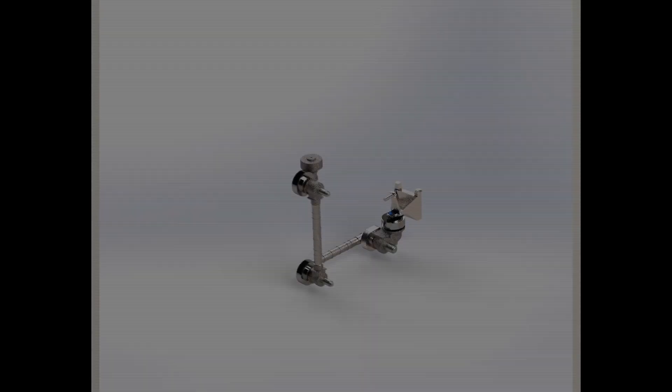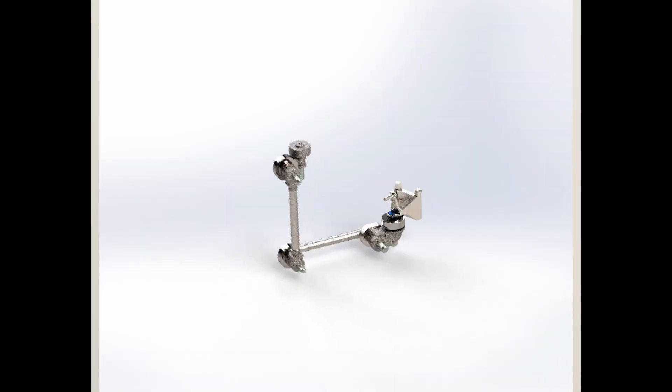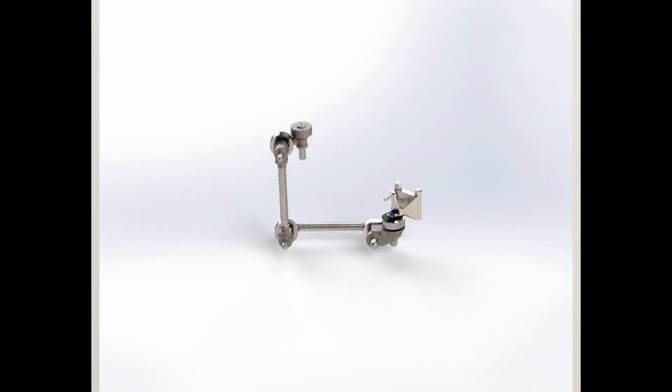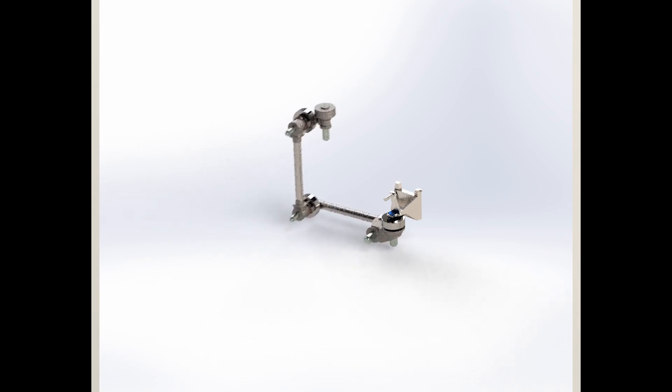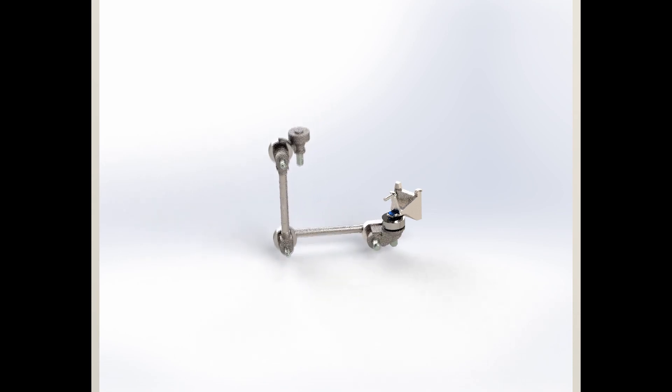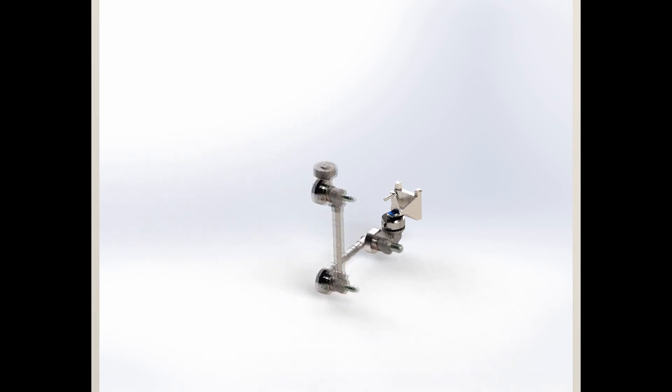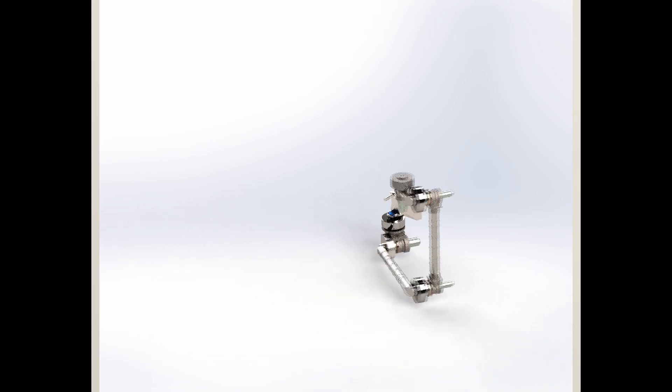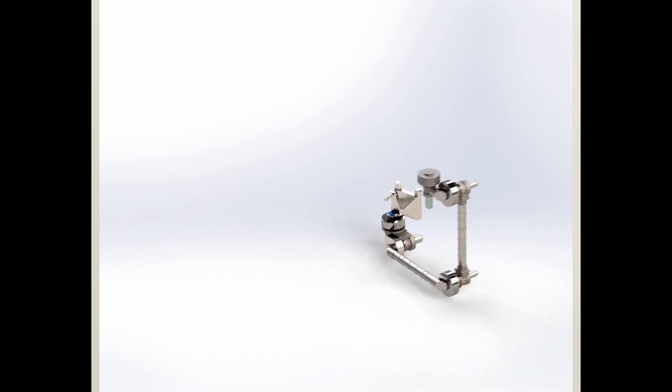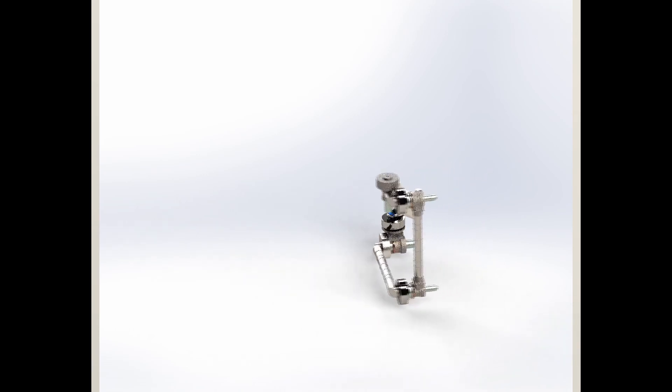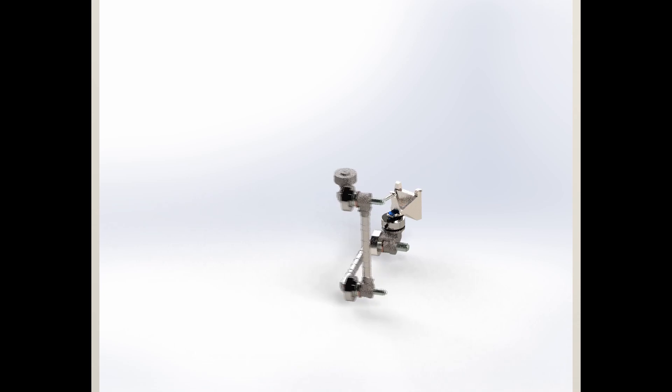The Perseverance rover has a robotic arm with a length of 2.1 meters. The robotic arm has 5 degrees of freedom. This is made possible by using tiny motors called rotary actuators.